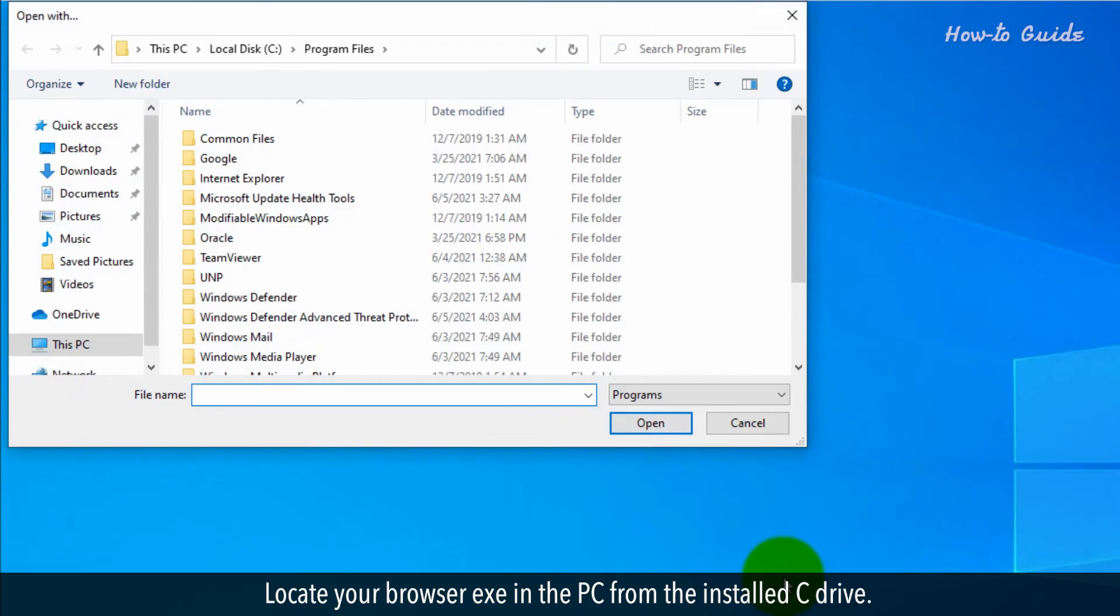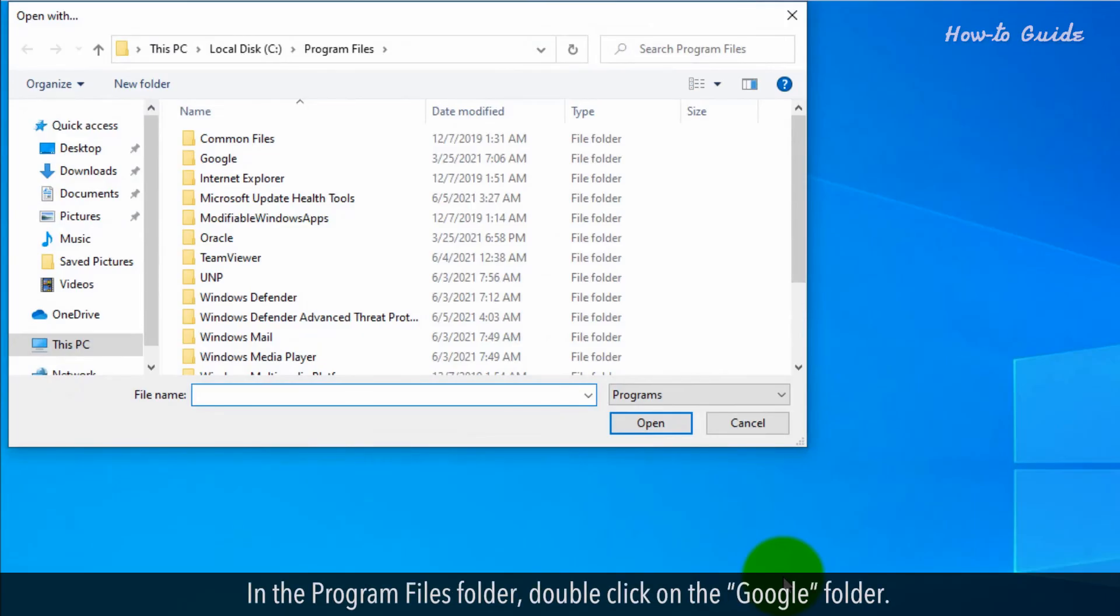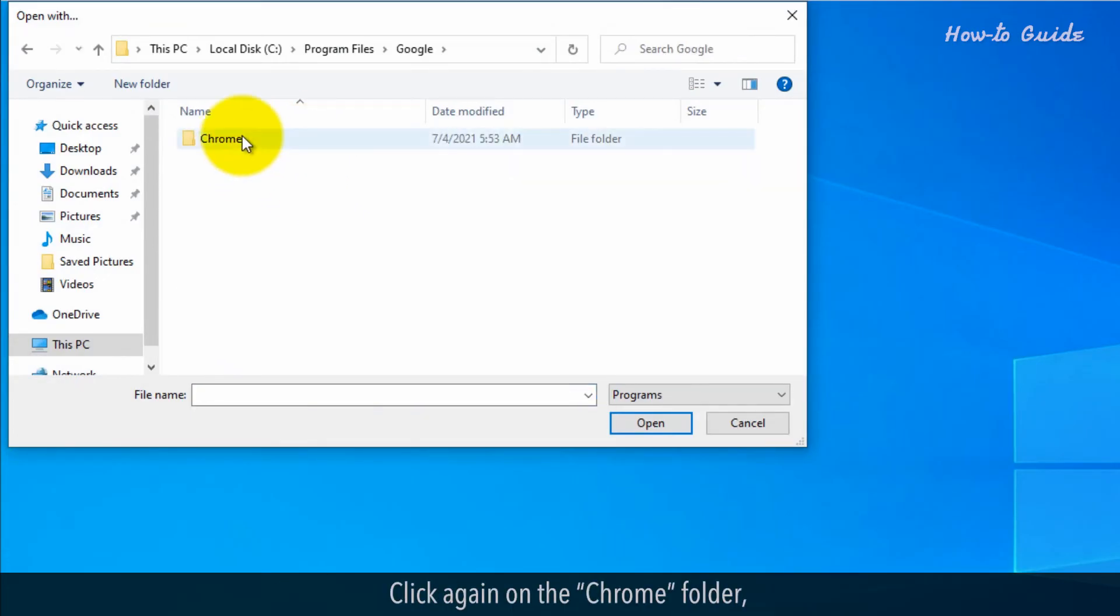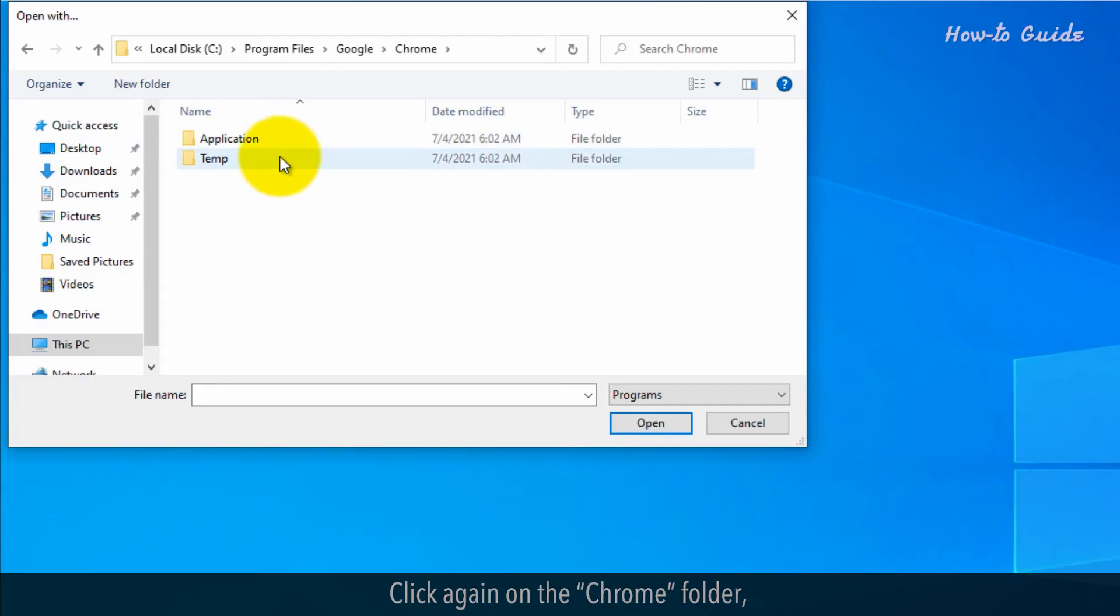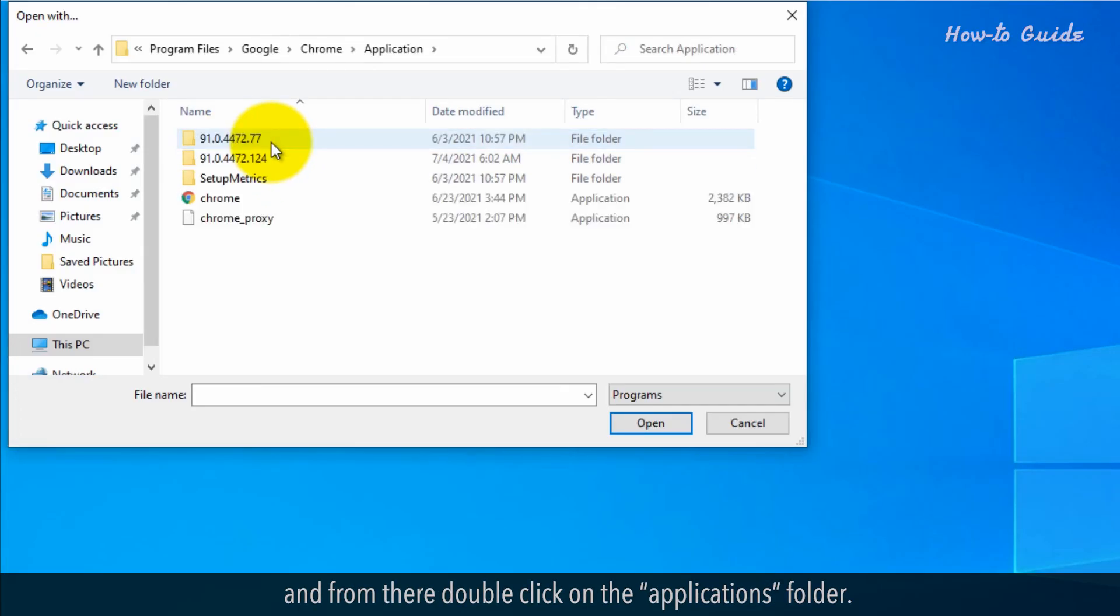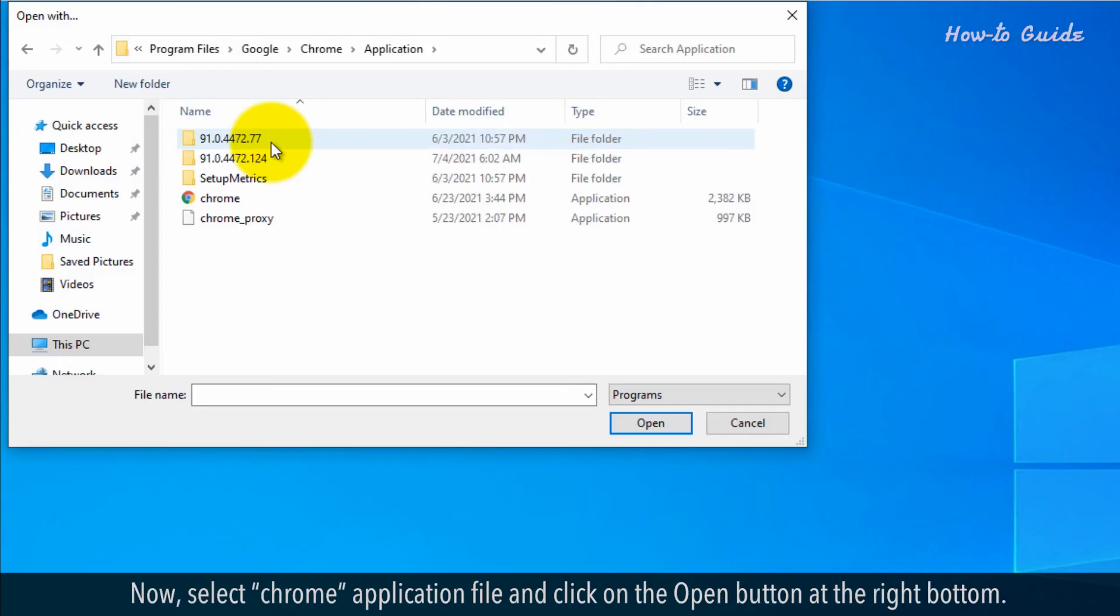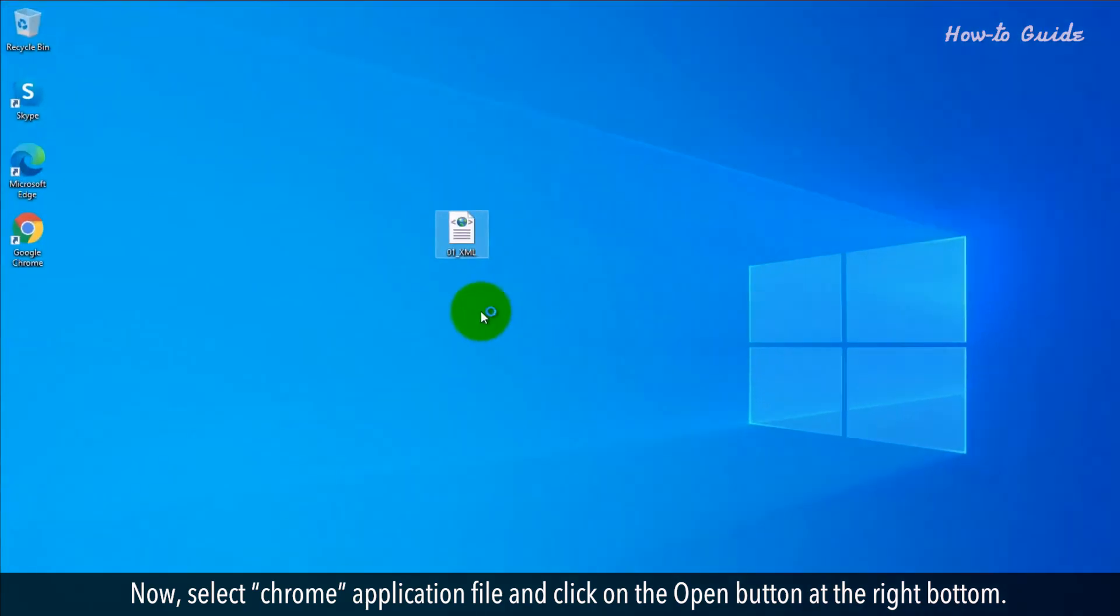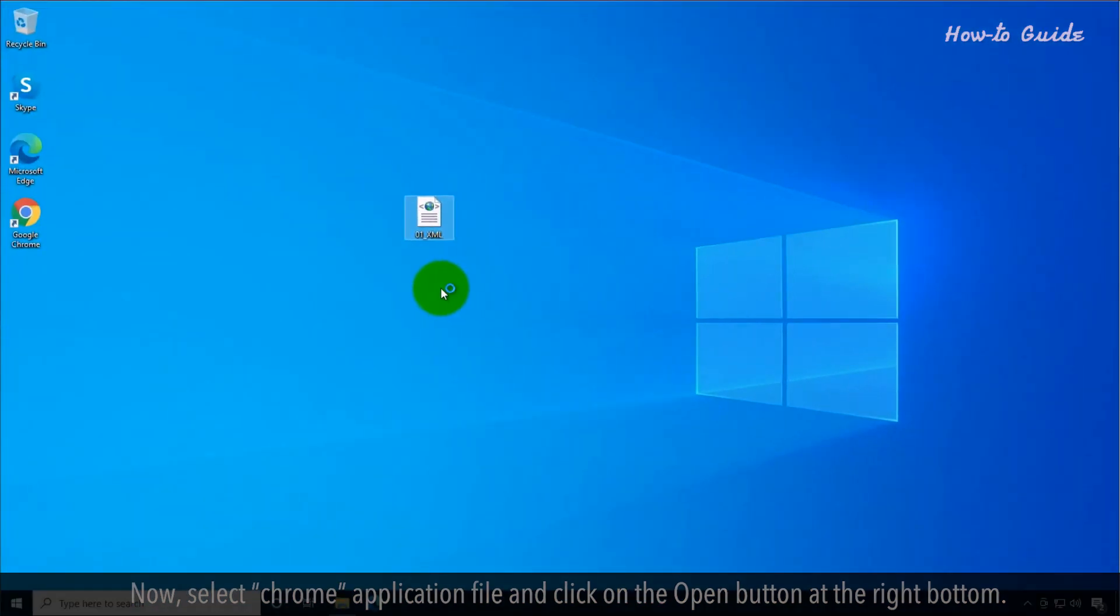Locate your browser EXE in the PC from the installed C drive. In the Program Files folder, double-click on the Google folder. Click again on the Chrome folder. And from there, click on the Applications folder. Now, select Chrome application file and click on the Open button at the right bottom.